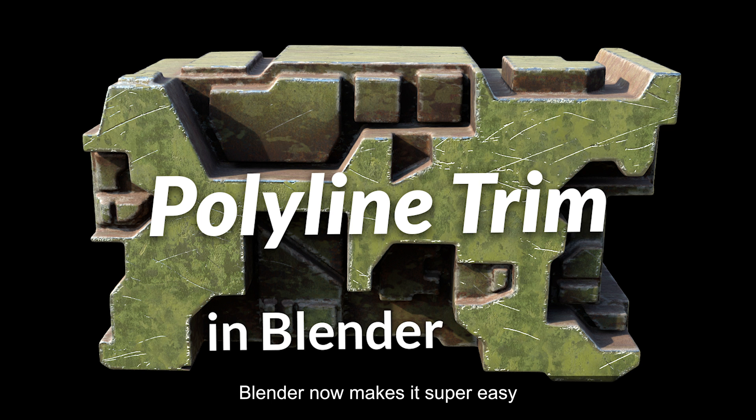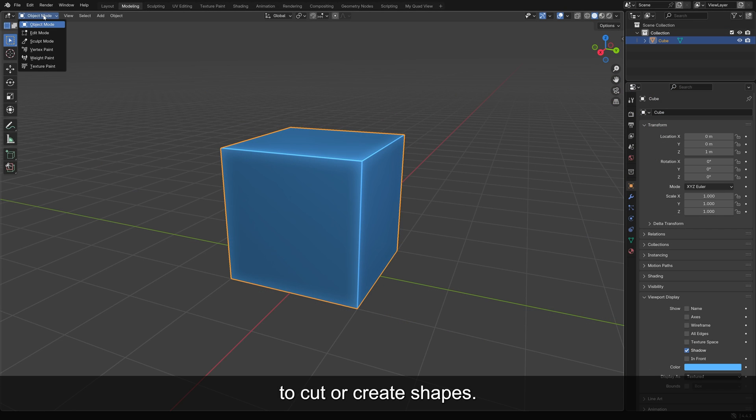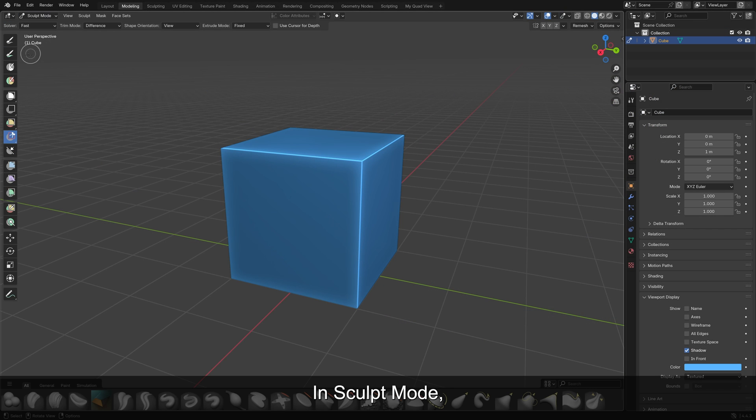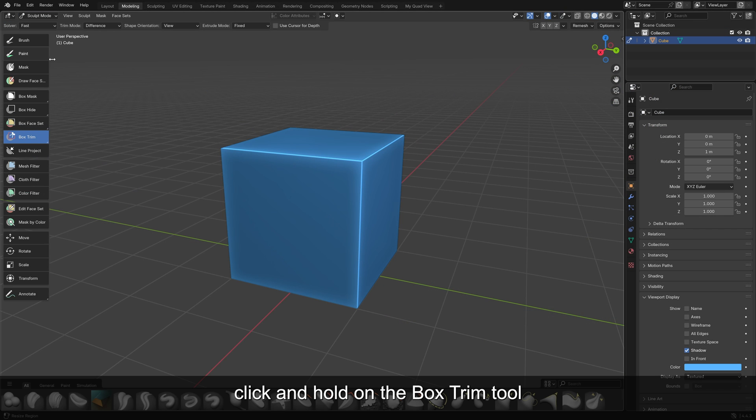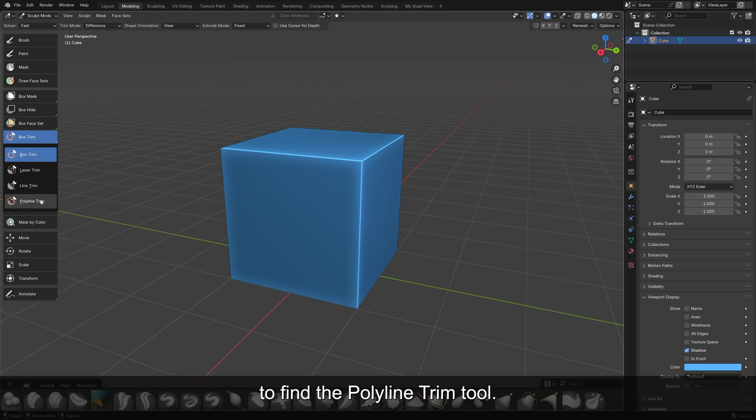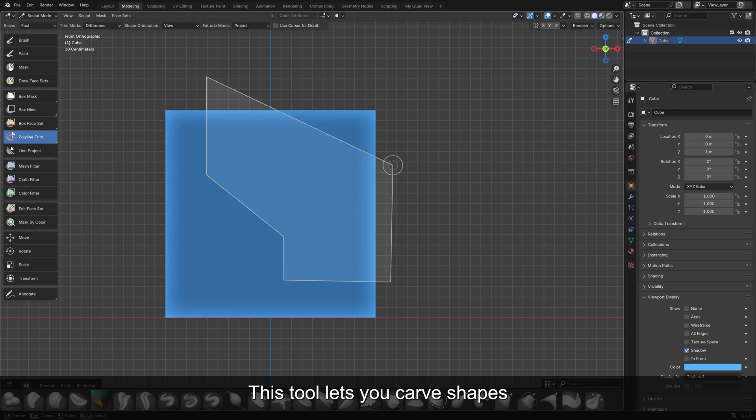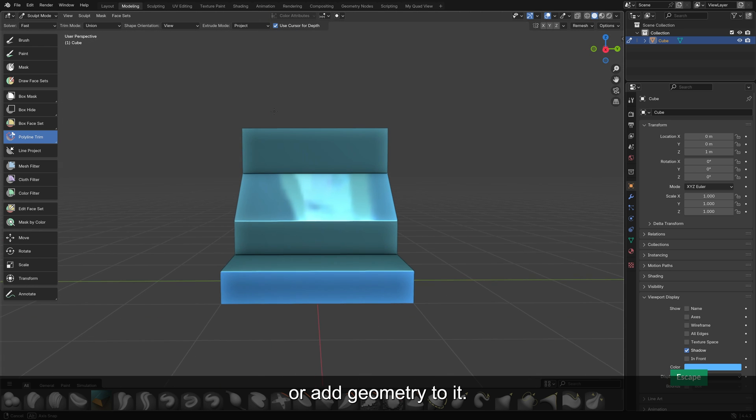Blender now makes it super easy to cut or create shapes. In sculpt mode, click and hold on the Box Trim Tool to find the Polyline Trim Tool. This tool lets you carve shapes out of a mesh or add geometry to it.